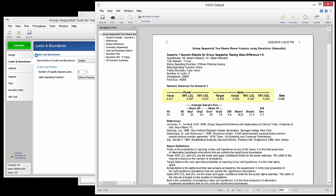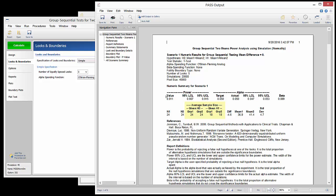The report shows the achieved power and alpha values as well as the required sample size. The average sample sizes are also shown. The average sample size given the alternative hypothesis is lower than the required sample size, since a considerable number of simulated studies terminate early for efficacy.